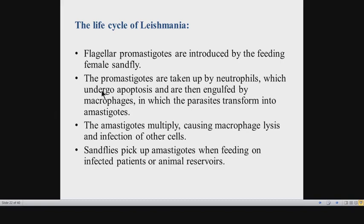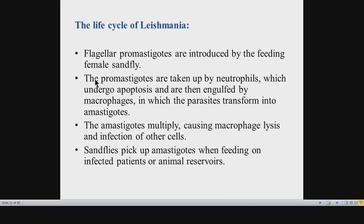Inside the macrophages, promastigotes proliferate and transform into another form called amastigotes. These amastigotes multiply within the macrophages, eventually inducing lysis of the macrophages and being released. The amastigote is the pathogenic form of the Leishmania parasite — it is the form that produces disease. These are intracellular parasites that multiply within macrophages before causing disease.